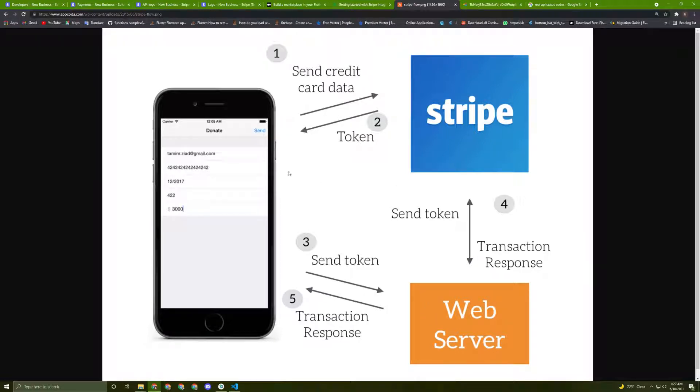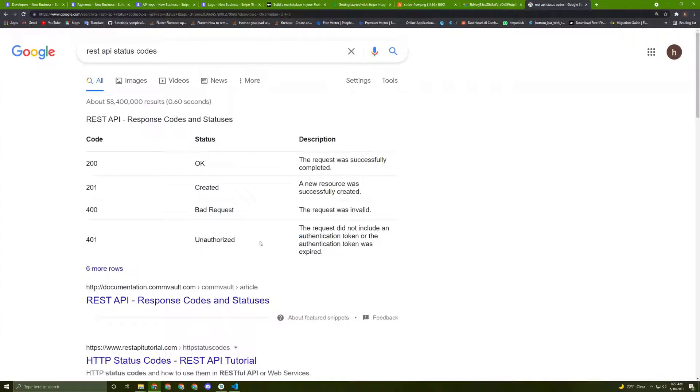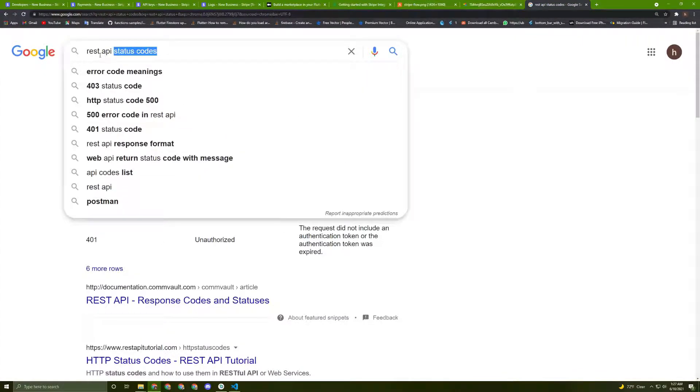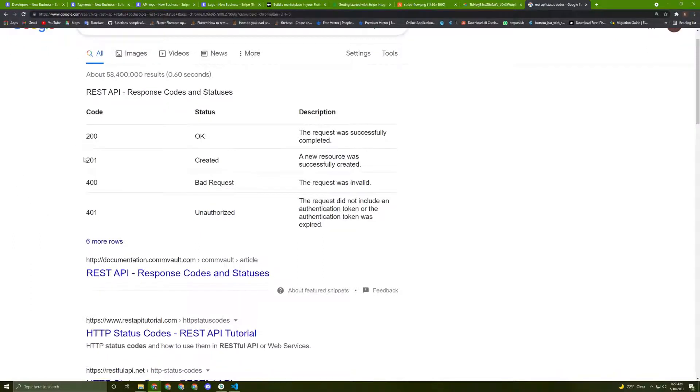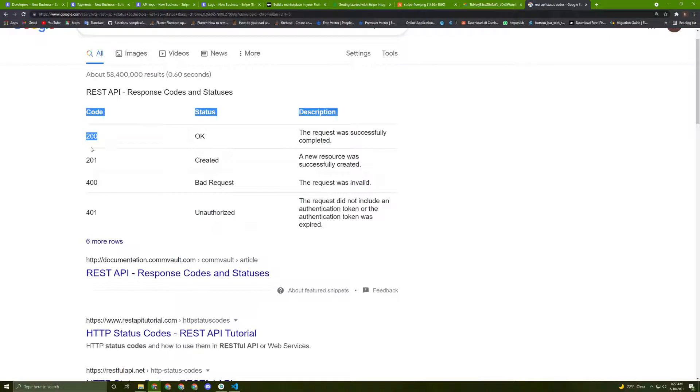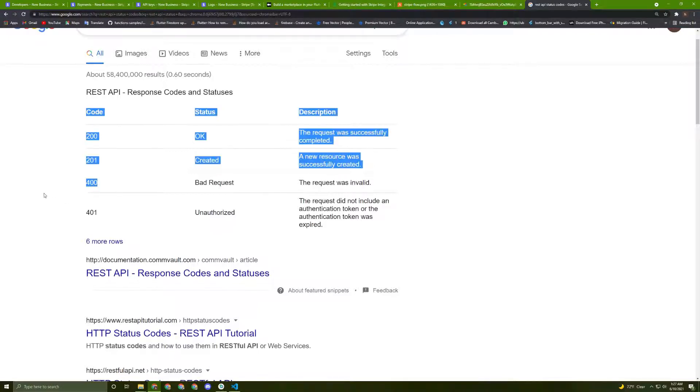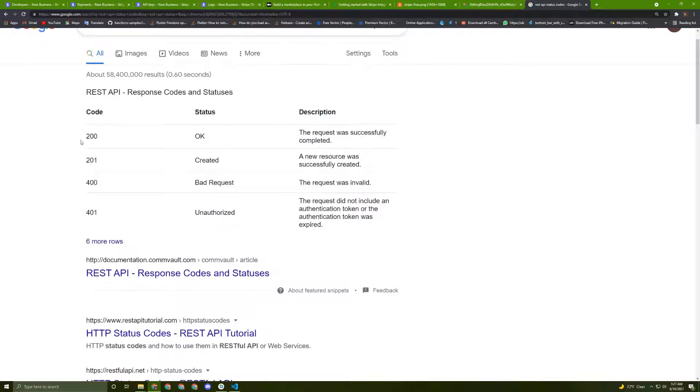All right, so there's a few things, as I said, you need to know about the REST API. If I go to this link here, there are some status codes for the REST API. What you need to know in this tutorial is the 200 response and the 400 response. The 200 response means OK—the request was successfully completed. And the 400 means it is a bad request, so the request is invalid.